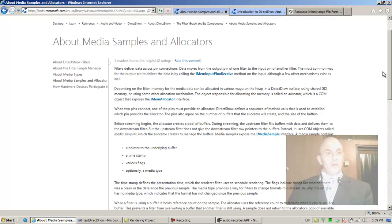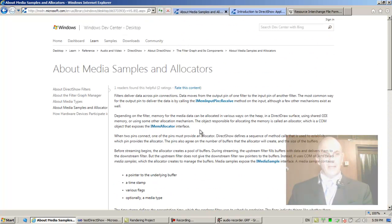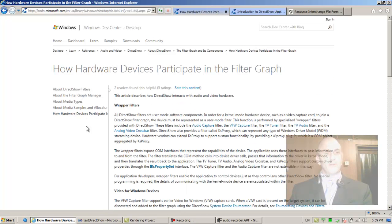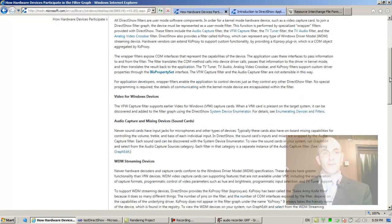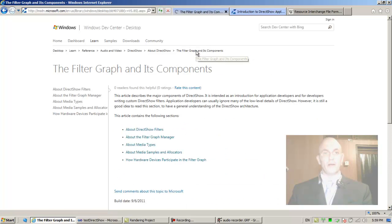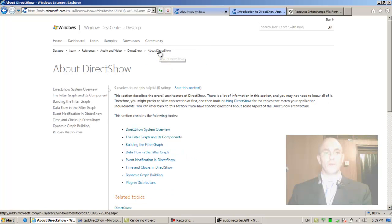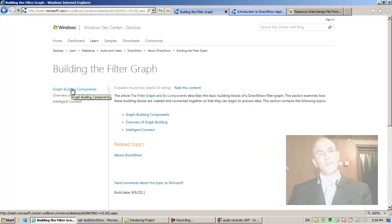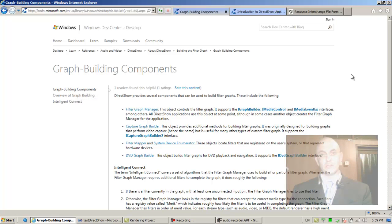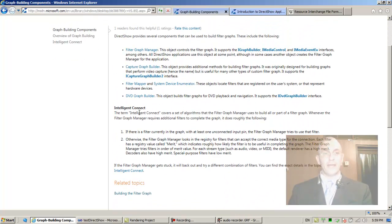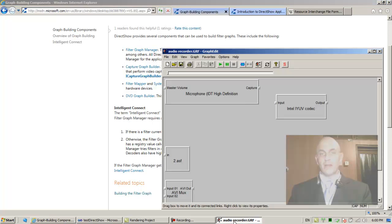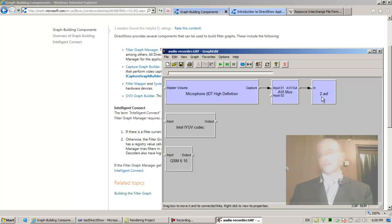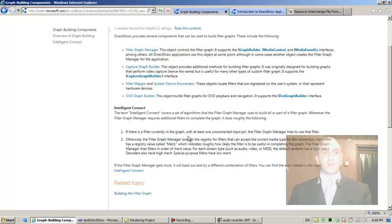Let's go back up. Building the filter graph: graph building components, intelligent connect. Intelligent connect covers a set of algorithms that the filter graph manager uses to build all or part of a filter graph. Basically the idea is when I right-click and render, the graph manager knows how to build the graph. It guesses how it's proper to build the graph.